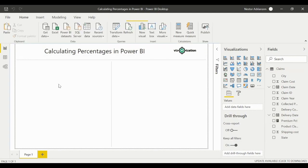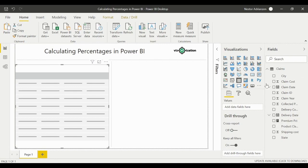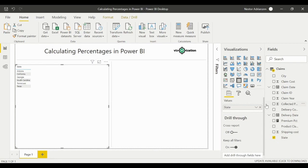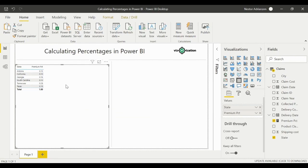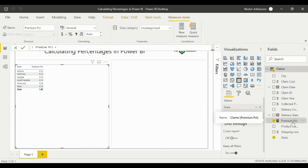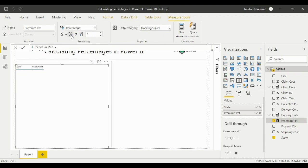Let's double-check by creating a table visual. We'll add the 'state' field and then drag in the measure we just created. Another cool feature: if we go to the measure we just created, we can select 'Percentage' formatting — and there you have it, it's working.